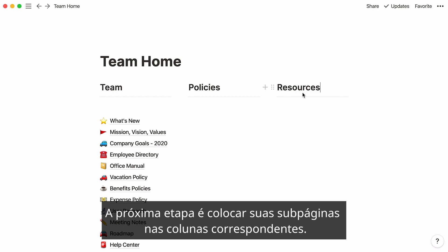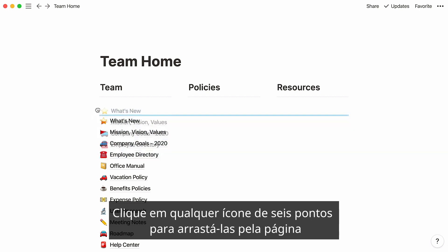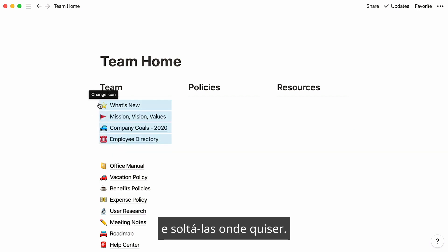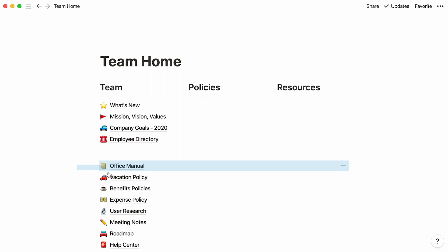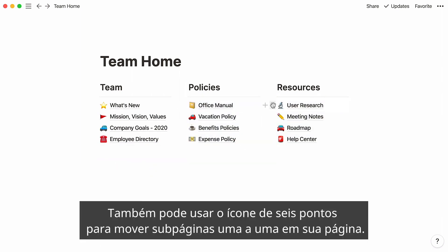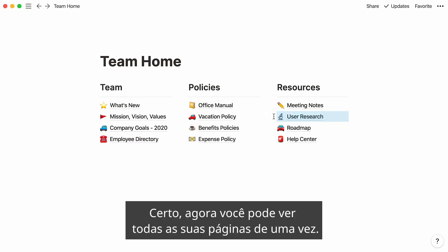The next step is to place your subpages under their corresponding columns. Select the ones you'd like to move, click on any six-dot icon to drag them across the page, and drop them where you want. You can also use the six-dot icon to move subpages one by one across your page. Now you can see all your pages at once.